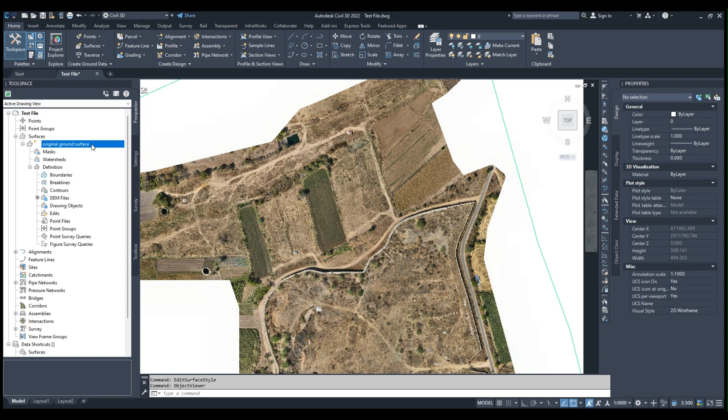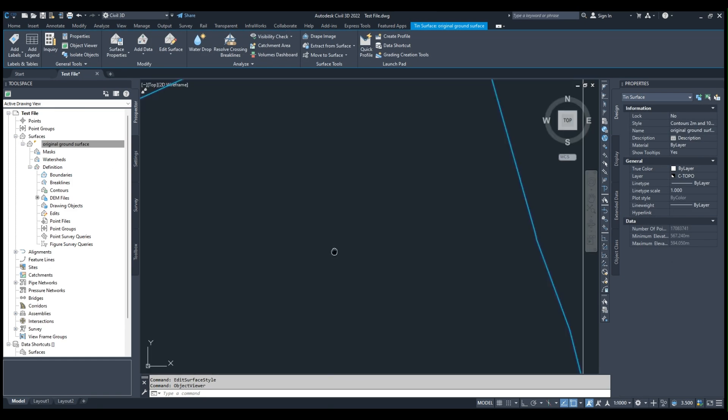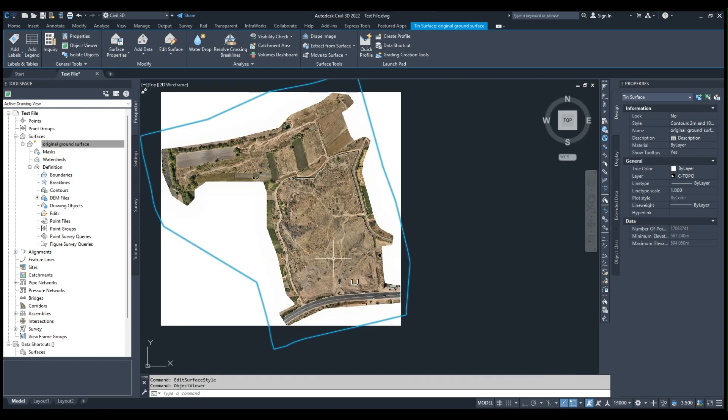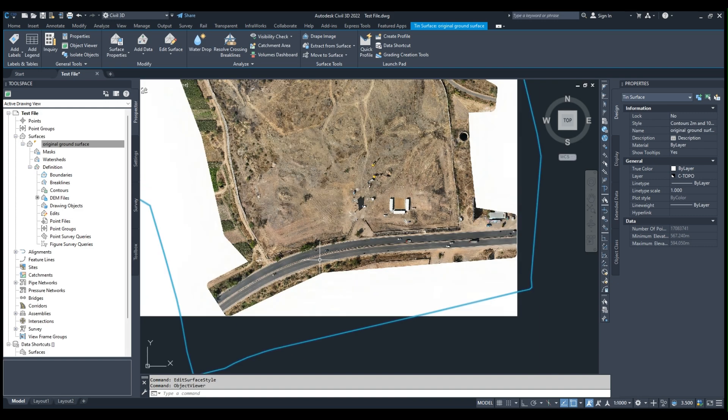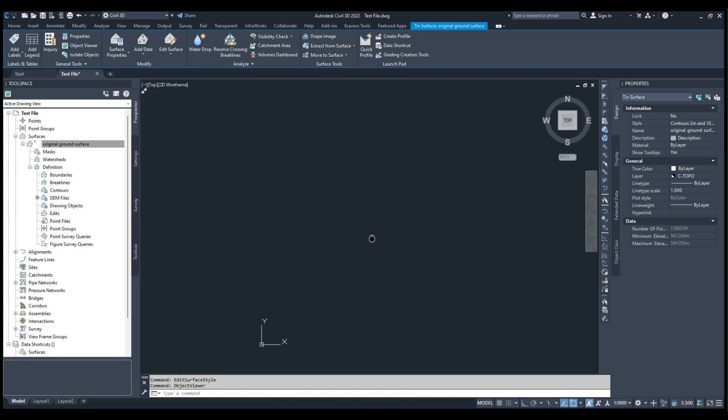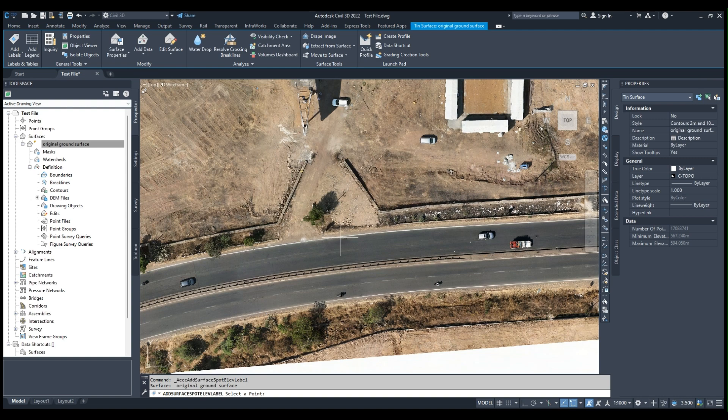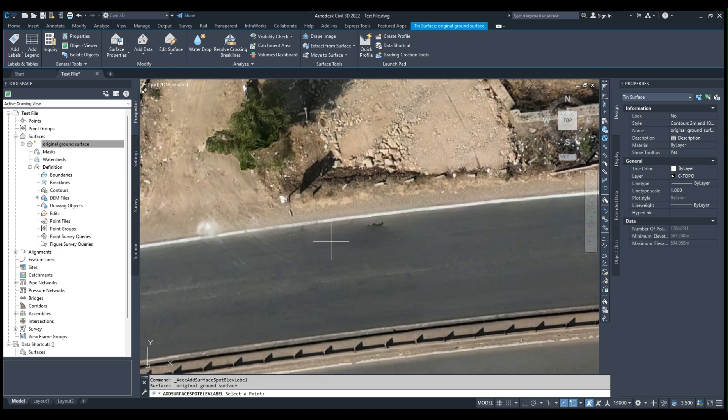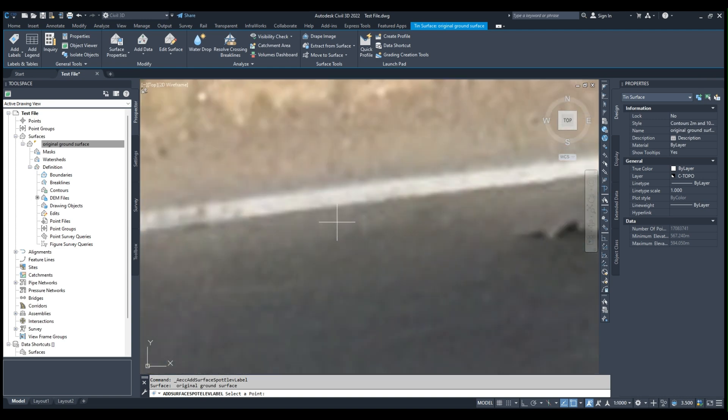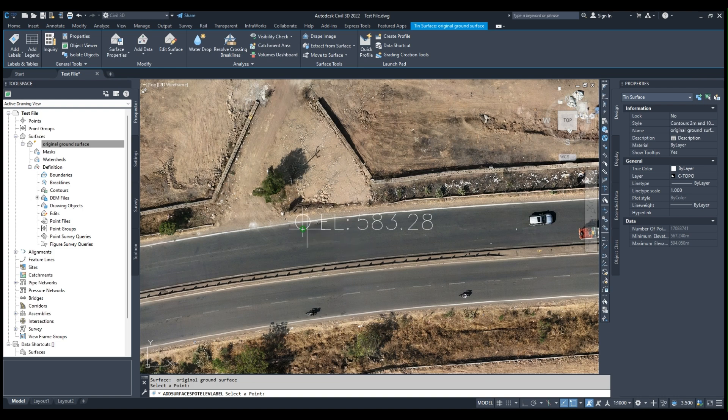For example, if you select the surface and I just want to see at the exact location what would be the spot elevation, by clicking on the surface and selecting and adding the spot elevation, I can find out the exact elevation here.